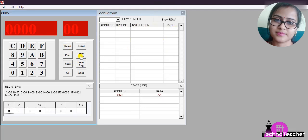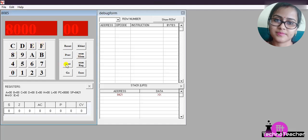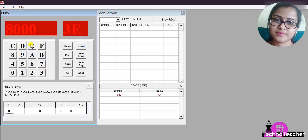So 8000, then press Next. Then you have to write here the opcode. The first opcode is 3E, then press Next. In 8001 we have to write the data, which is 05.